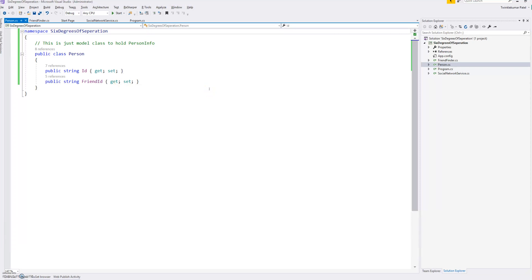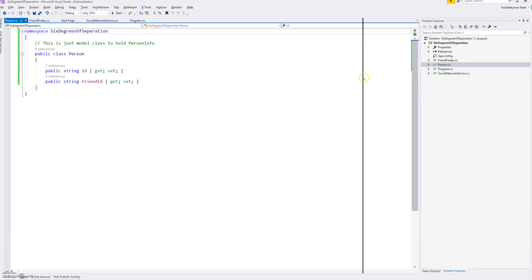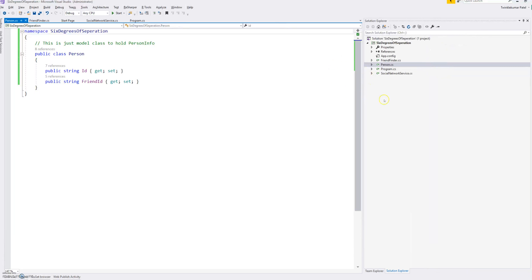Hi, my name is Twinkle Kumar Patel and I'm recording this for the exercise which I have done. Here is the solution layout. I have done this in Visual Studio.